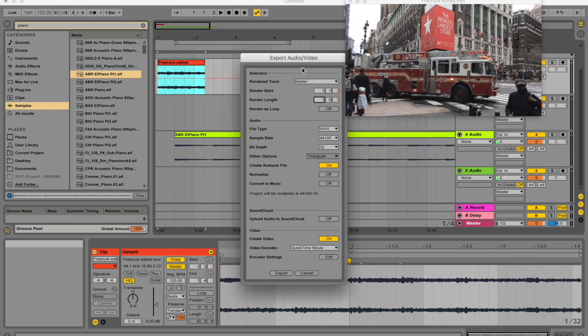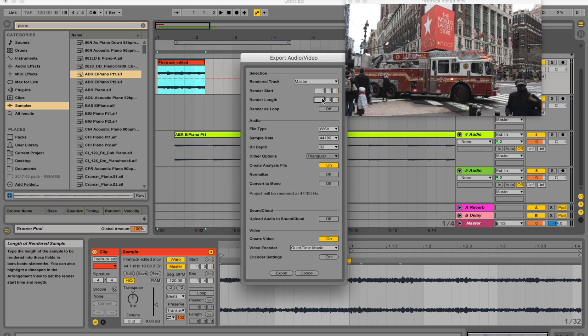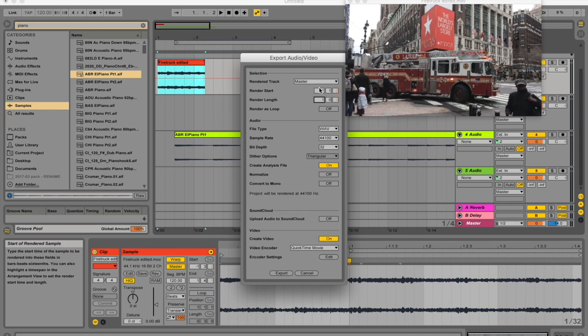And by default, this export audio video command creates sample files as long as the arrangement selection. So because this video clip is selected, the exported sample file will have the exact same duration as the original movie file, including the pre-roll. And you can see here how it has a slightly strange render length because of the length of the video.